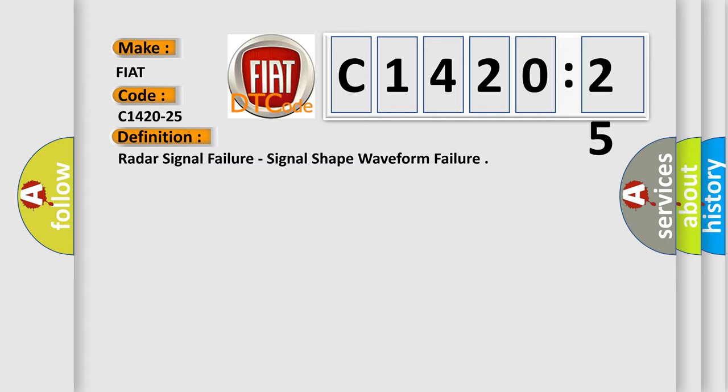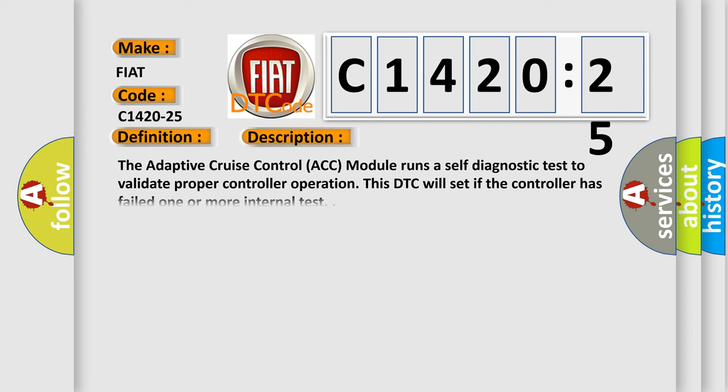The basic definition is: Radar signal failure, signal shape, waveform failure.